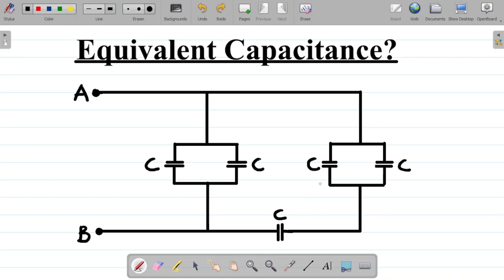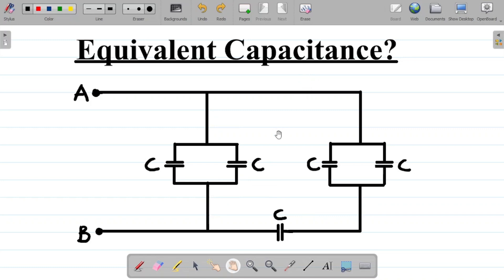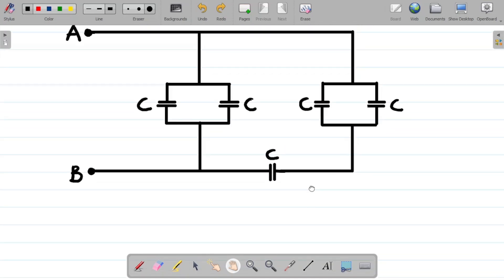I've explained everything you need to know about finding equivalent capacitance from scratch in our previous class. I'll leave a link to that video in the video description — you'll find a link to our full lecture on capacitance and capacitors. But for now, let's just solve this question.